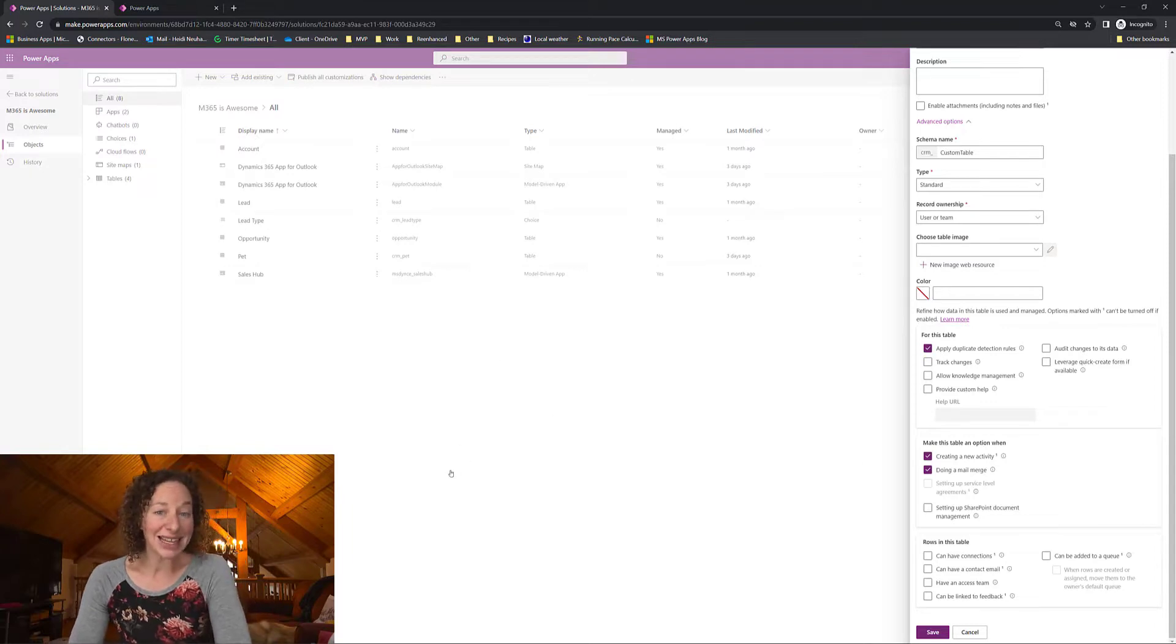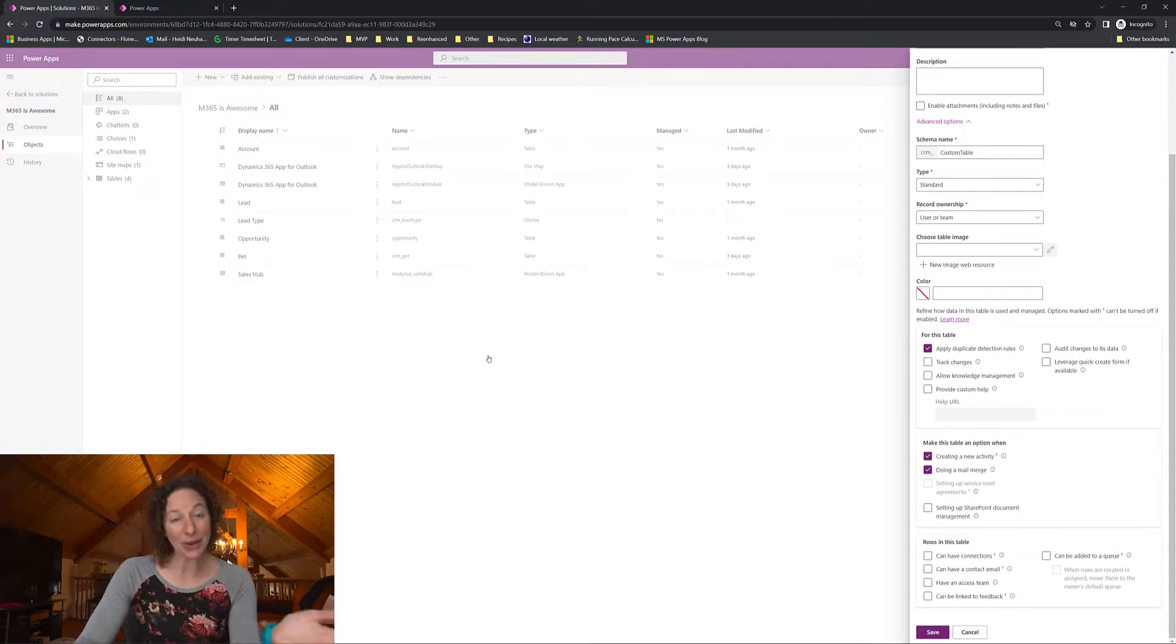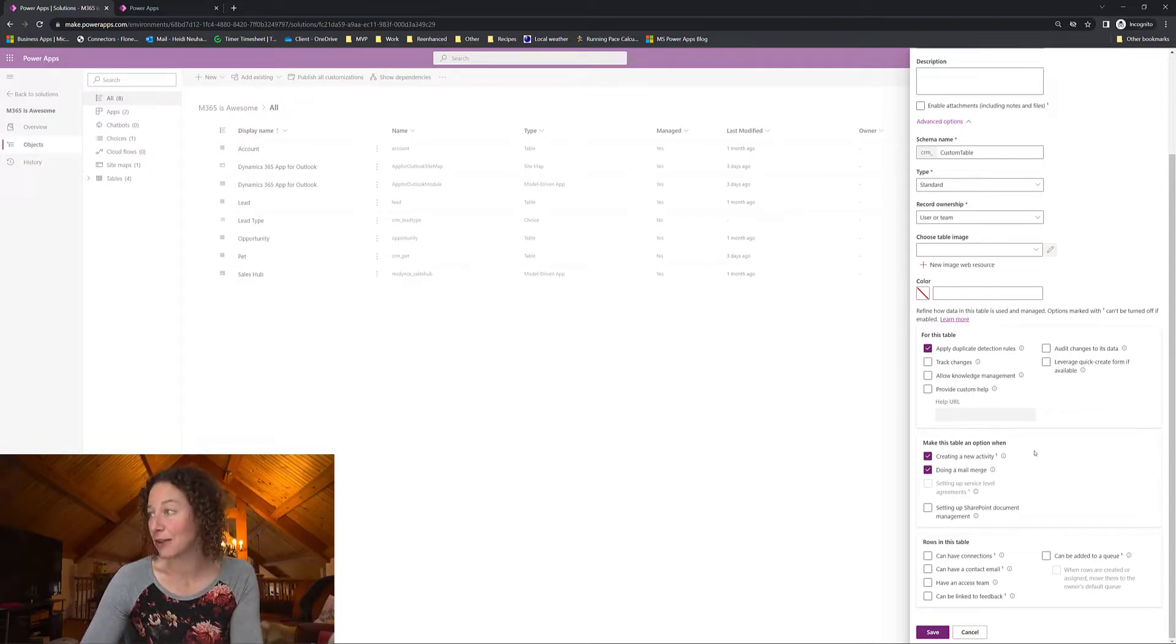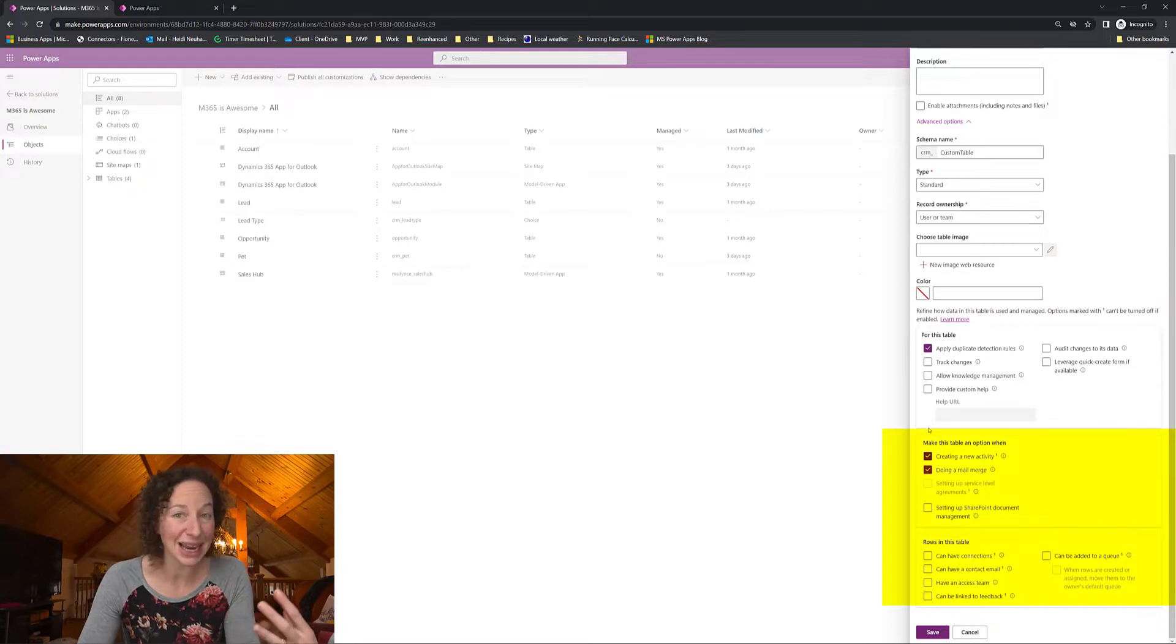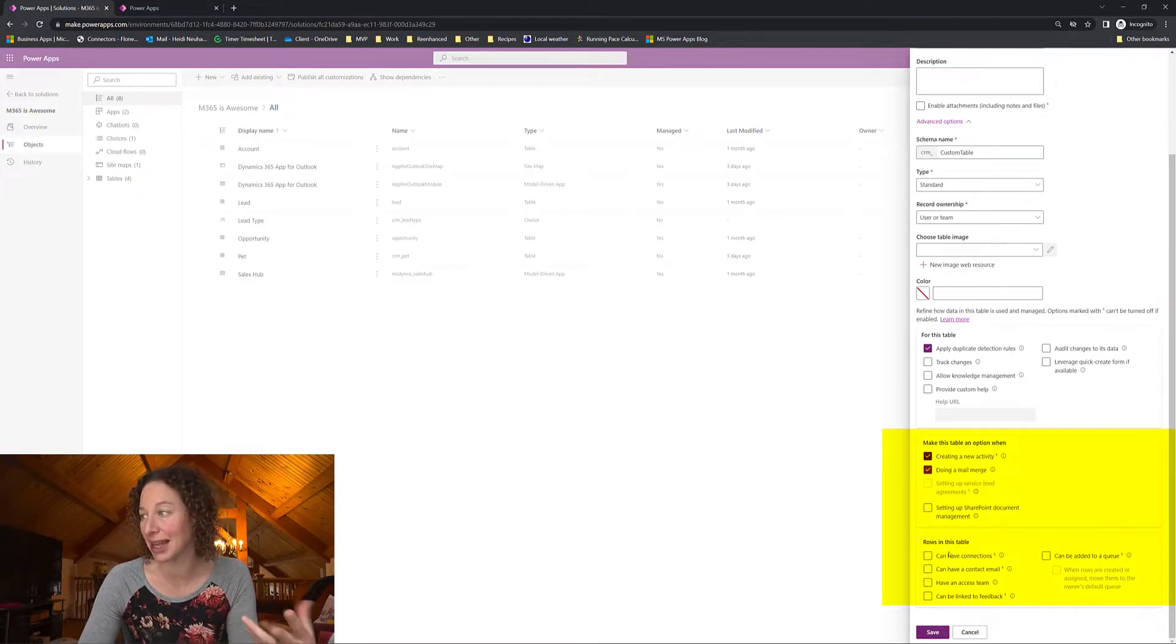So that's it from now on on a custom table you're going to look for these headings at the bottom. Make this table an option when and rows in this table.